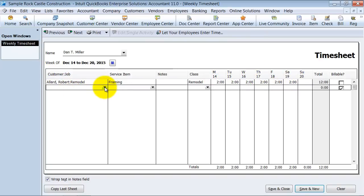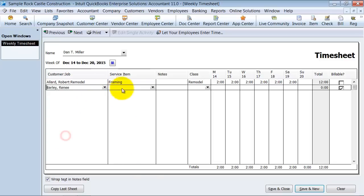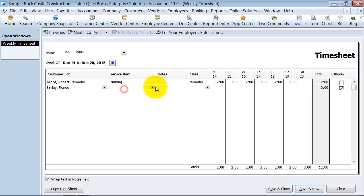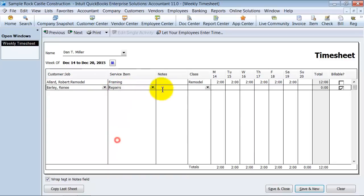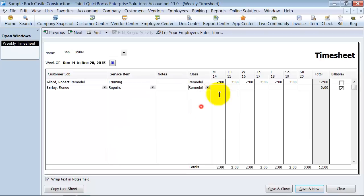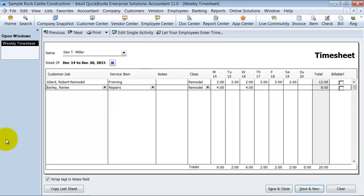So, he did not work on just one project. He worked on some repairs over at Renee's house, four hours here and four hours there. Again, billable, non-billable.